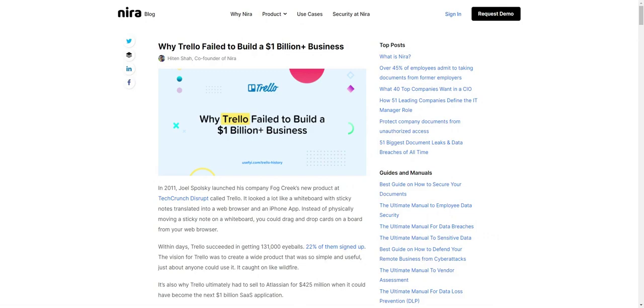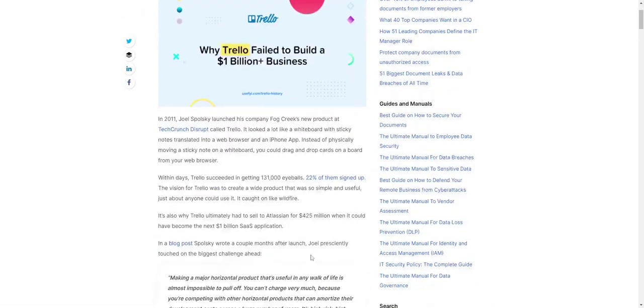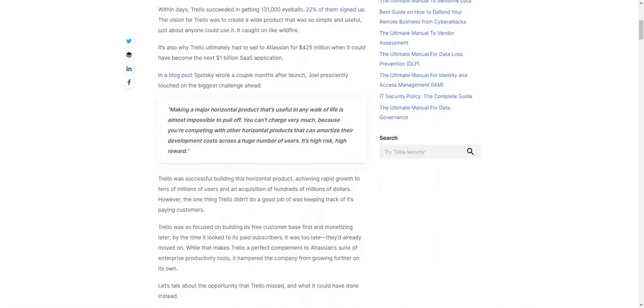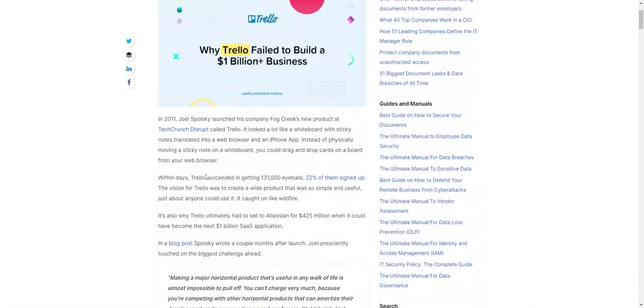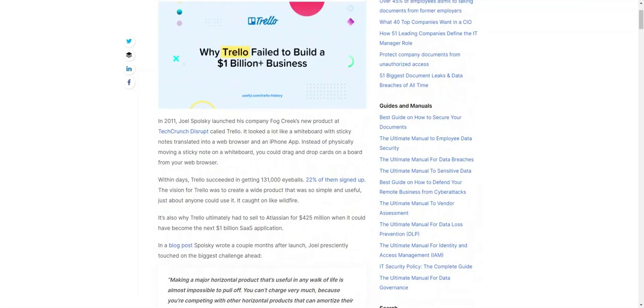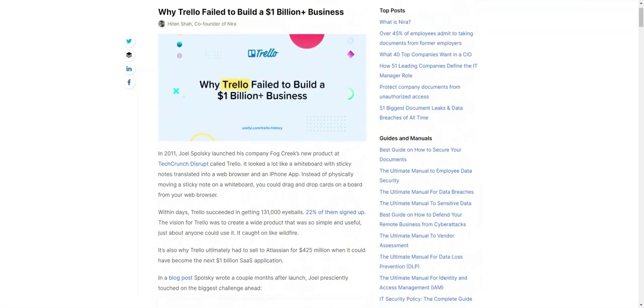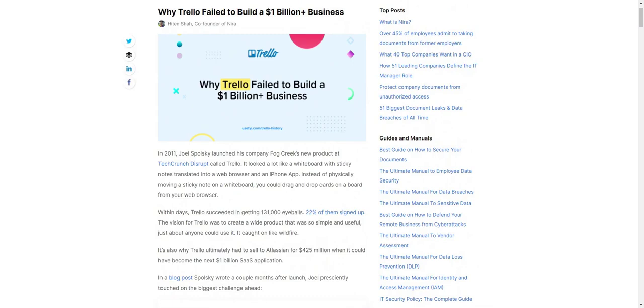Because Trello is generally regarded, rightfully so, as a successful company. They grew to a big size, lots of people used them, it's become a bit of a household name. But he's actually making a very compelling argument for the fact that it is a relative failure, because the potential of Trello was so much bigger than where they ended up.